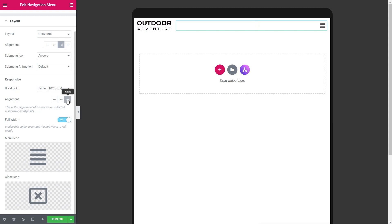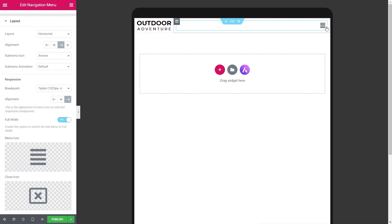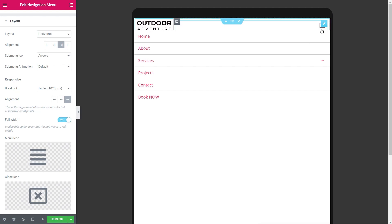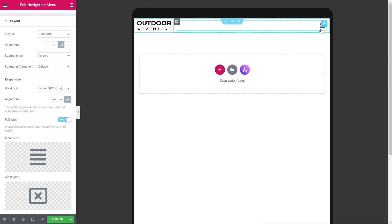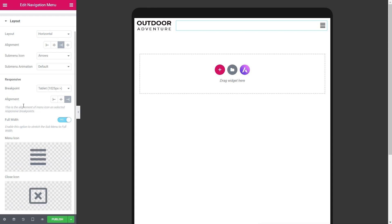We can set the alignment to the right for the tablet view. There's a Full Width option to stretch the submenu. Then we have the menu icons — the hamburger icon to open the menu and a close icon (the X). You can change these to any icon from Elementor's standard icon library, or upload your own including SVG images if that option is enabled — giving you a range of options to customize the style.